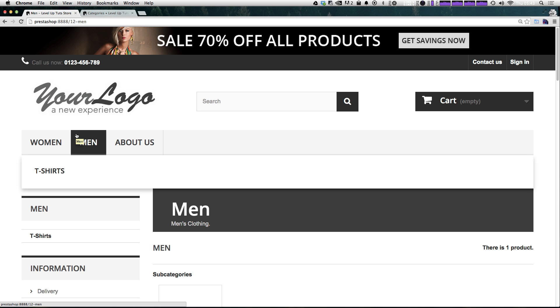In the next video, we're going to start showing you how to customize your products more using attributes. So we'll get into that in the next video. As always, this is Scott with Level Up Tuts. If you have any questions or comments, leave a comment in the video or hit us up at Twitter or Facebook at Level Up Tuts. We love to hear from you. Thanks for watching, and we'll see you in the next one. Bye.